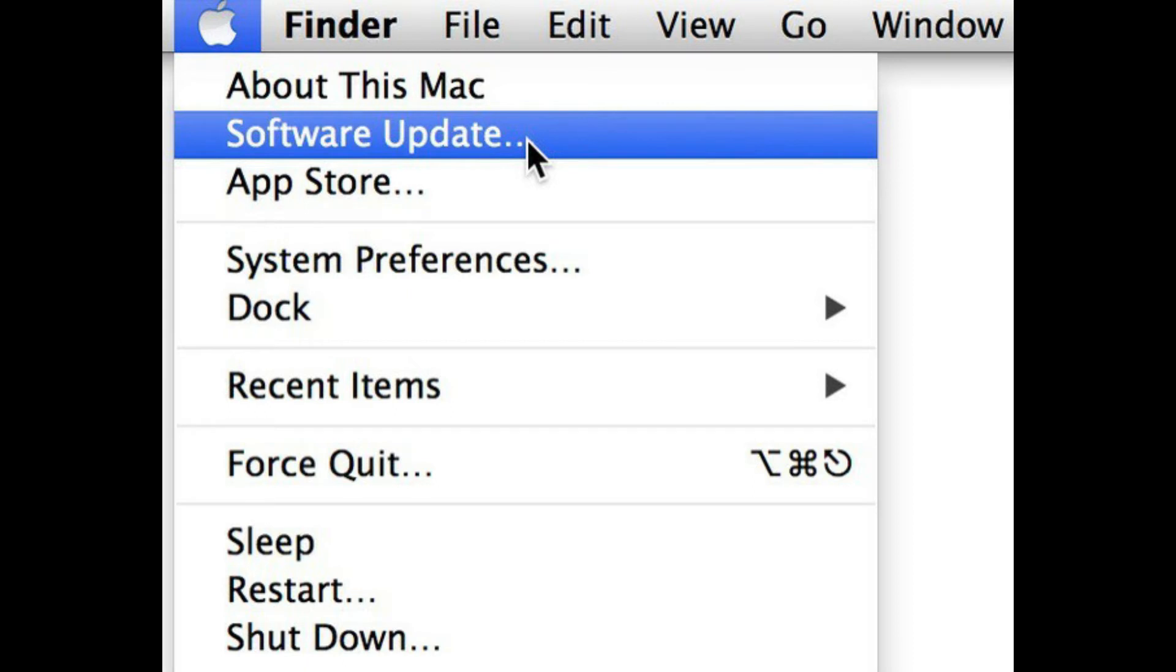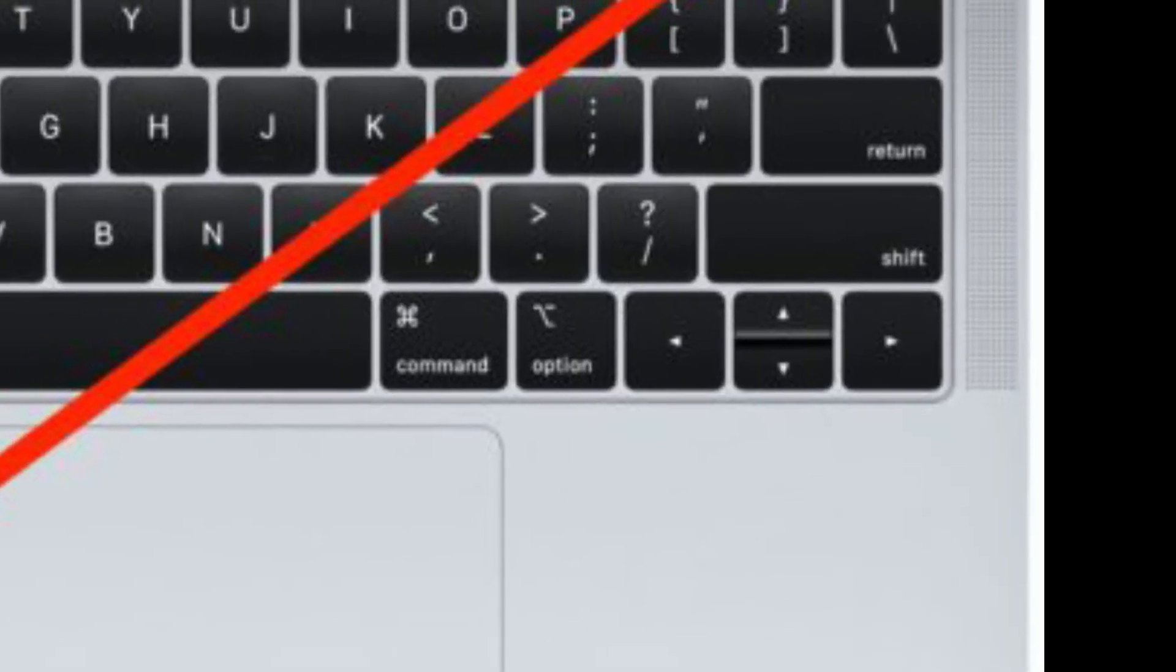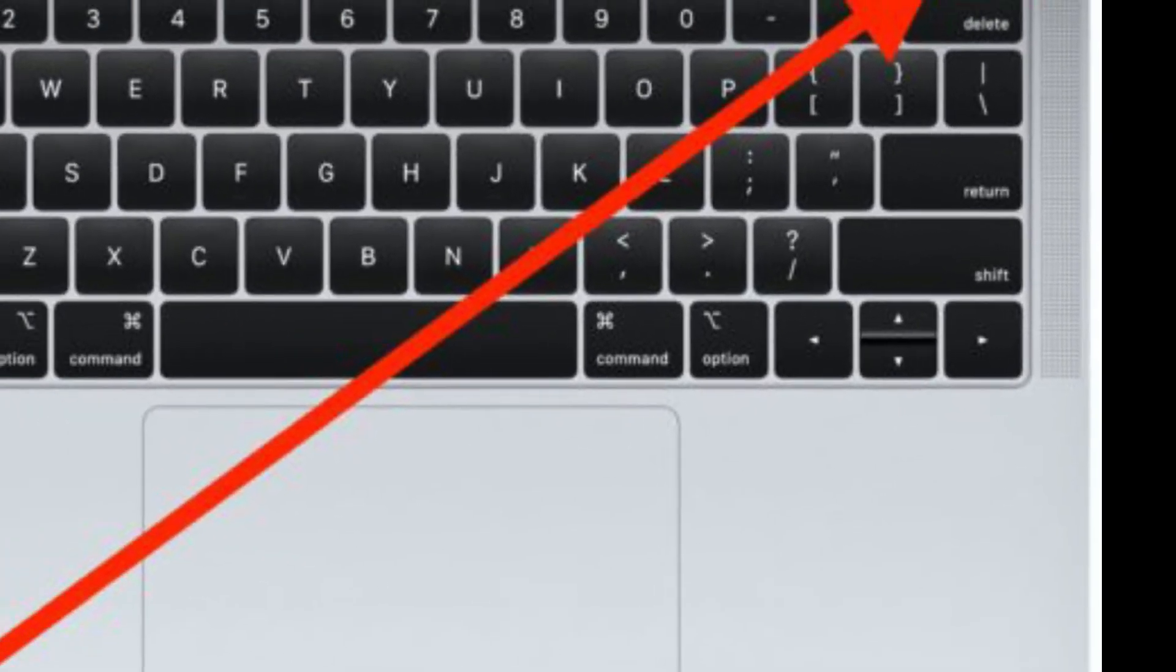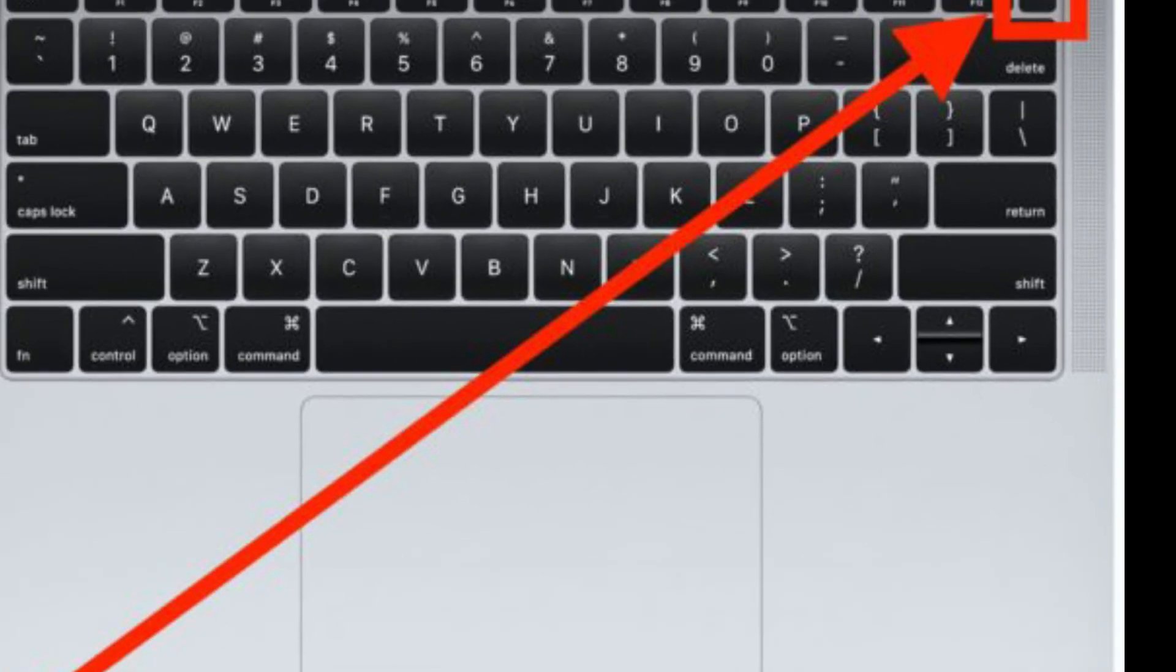Solution 2 is restart your Mac in Safe Mode. To do this, click the Restart button, or if your Mac is off, click the power button to turn on Mac, and immediately press and hold the Shift key.